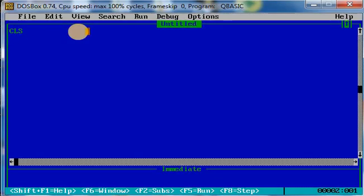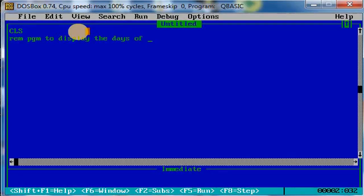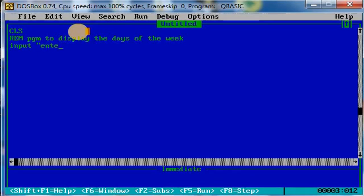Now let us write a program to display the days of the week. First, let me take the input statement: INPUT 'enter the day number', D. You have to enter the day number.